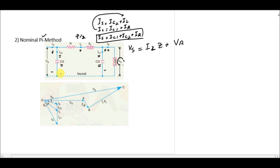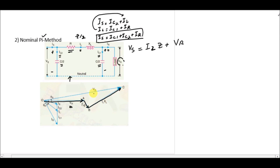In order to draw the phasor diagram for this nominal pi model of the transmission line, first we draw the reference which is VR. The current flowing through the resistance and reactance will produce a voltage across the resistance and a voltage across the reactance. To calculate the sending end voltage, you just add these two phasors VR and the voltage across the impedance, giving you the sending end voltage VS.